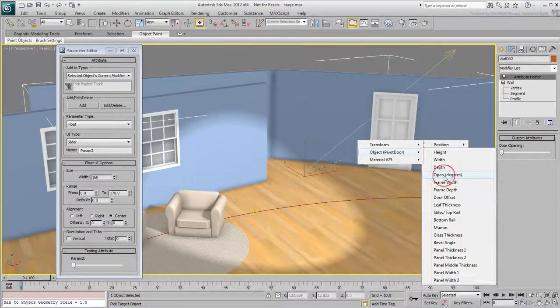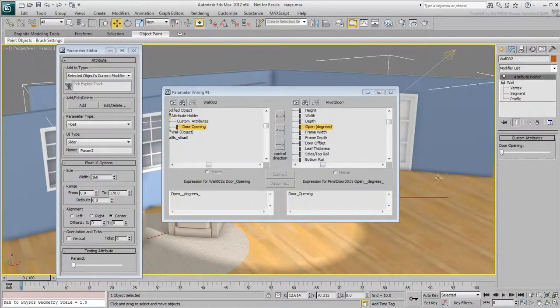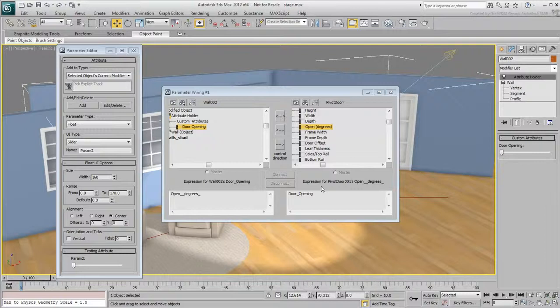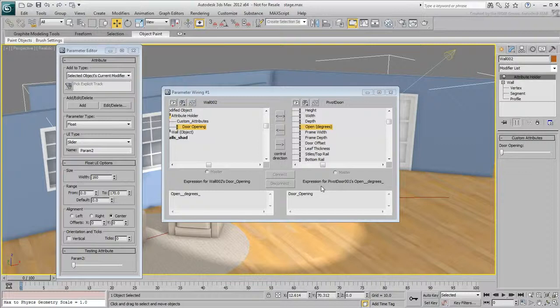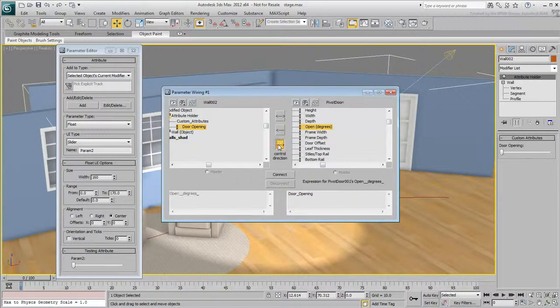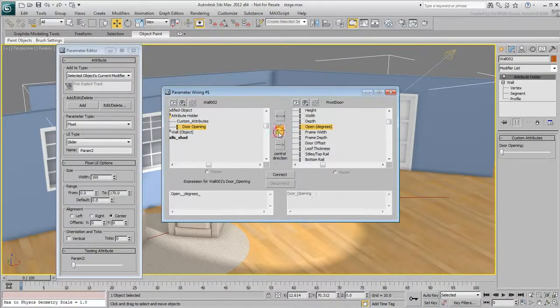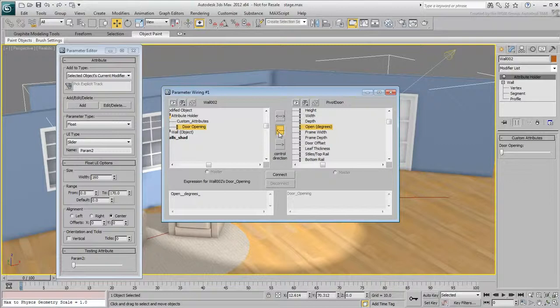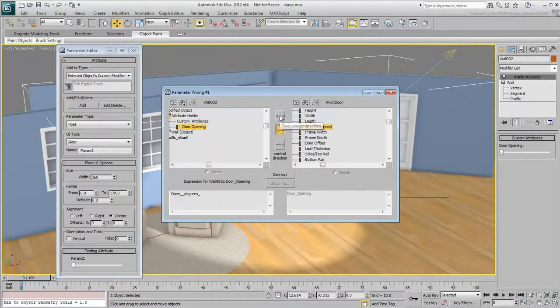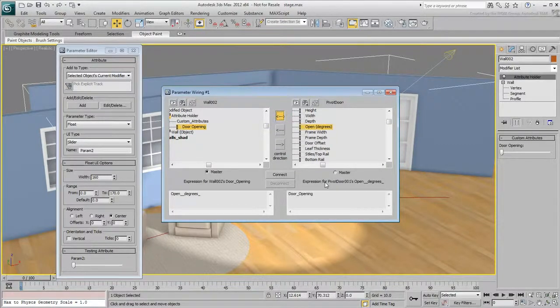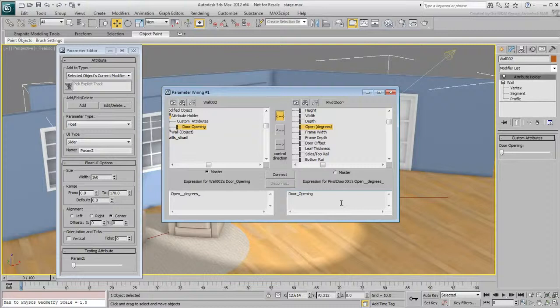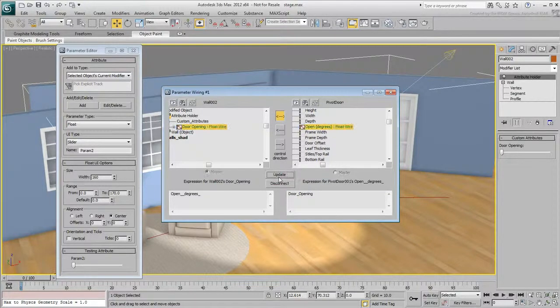The Parameter Wiring dialog appears. Here you can choose which object controls which. In this case, the slider object is in the left pane and the door is in the right. You can set the slider to control the door, left to right, the door to control the slider, right to left, or make a two-way connection. Set a two-way connection for this example and then click Connect.